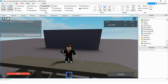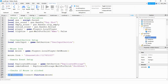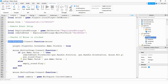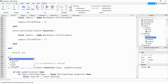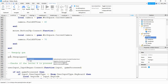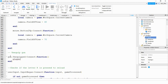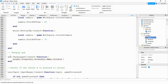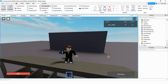Now that equipping works, the next step is hiding the GUI when the player unequips the tool. Just like we have a function for equip, we'll create another section called "Unequip Gun" and add: gun.Unequipped:Connect(function() player.PlayerGui.ScreenGui.ammo.Visible = false end). Testing this out: when the player equips the gun the GUI appears, and when they unequip it the GUI disappears.